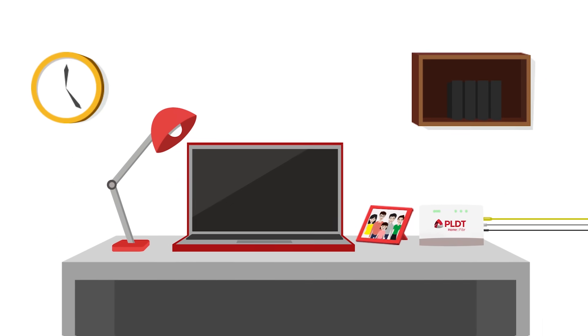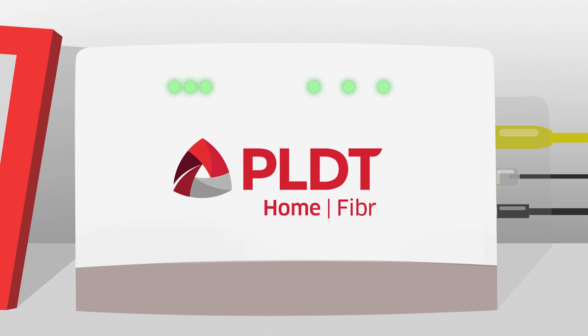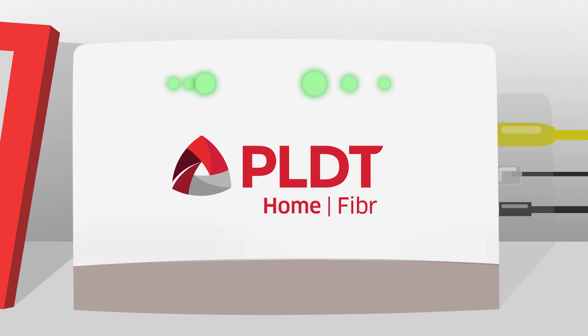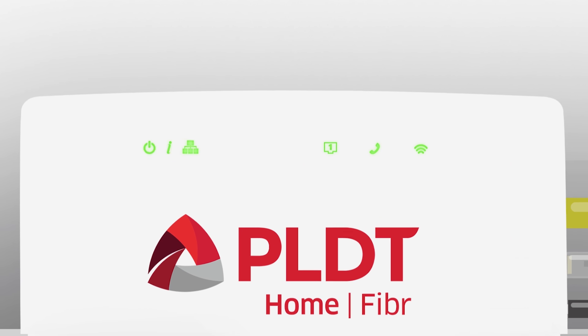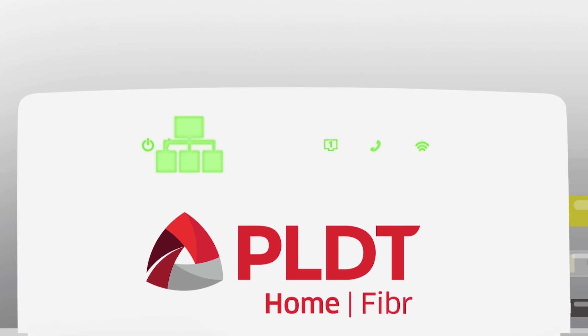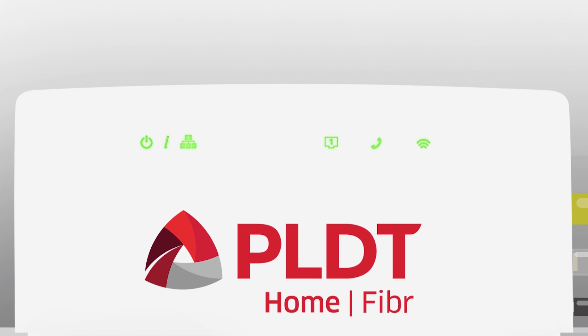Take a close look at your PLDT home modem. See those lights? Each light indicates a status of your Wi-Fi connection that you should know.